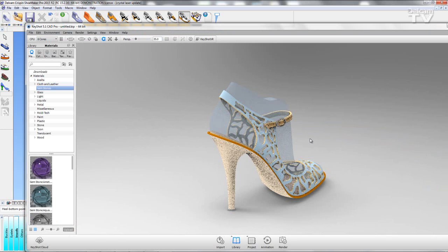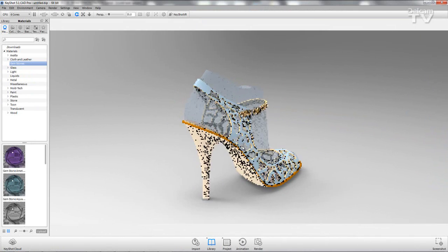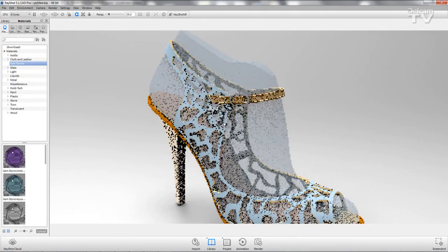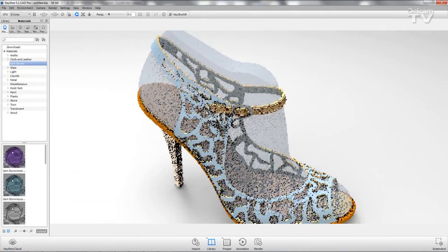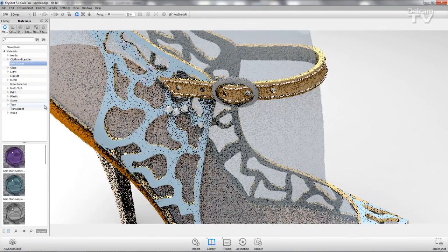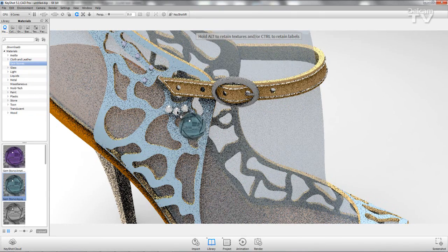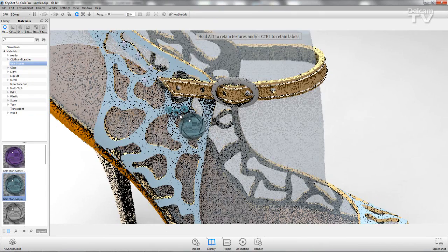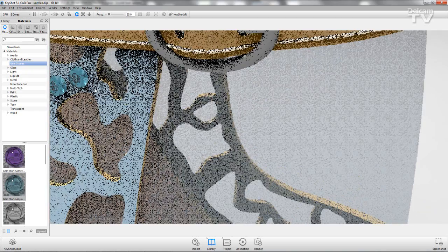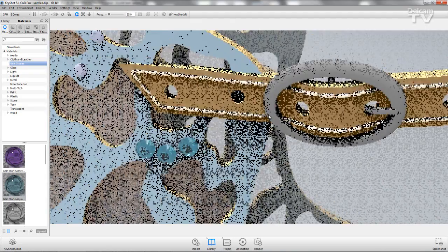Now we are in Keyshot — I'm just going to open this up a little further and zoom in. You can see my gemstones are there, and if I add a gemstone material to them and then zoom in a little further, you can see the effects given within Keyshot.